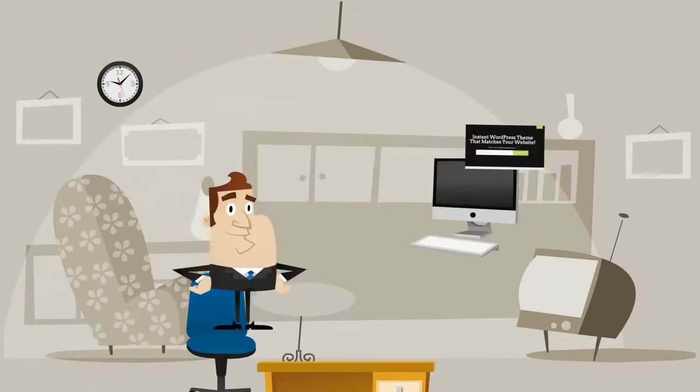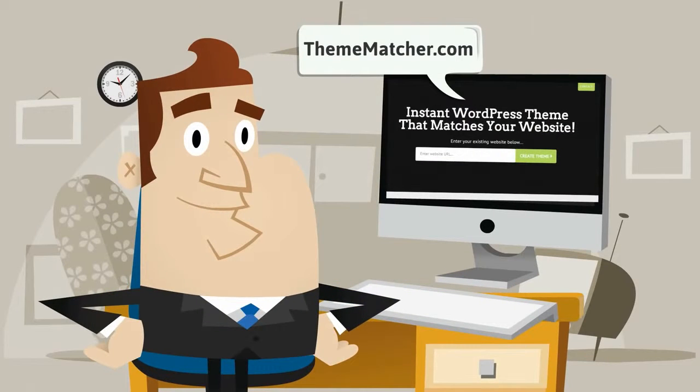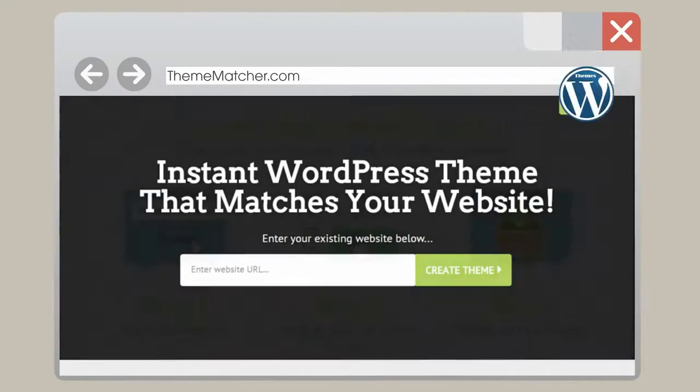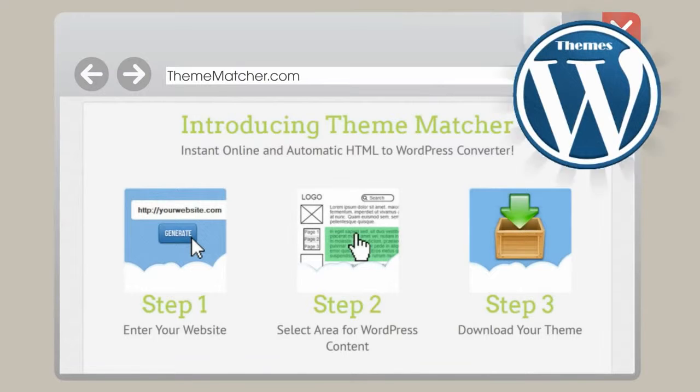Let me introduce you to ThemeMatcher.com, the easiest way to create a WordPress theme to match your website instantly.